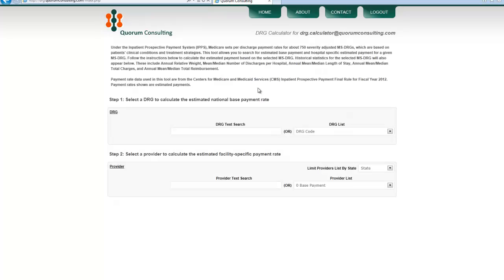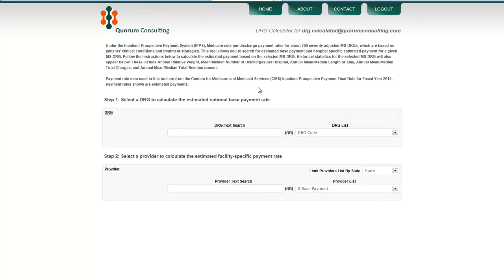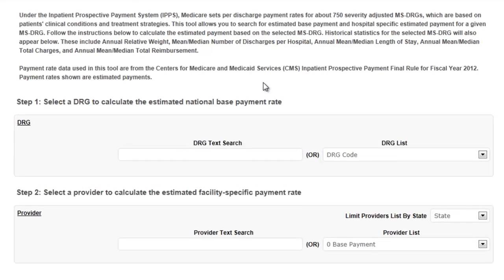Accessing provider-specific DRG payments is a simple two-step process. Step one, select the DRG of interest, and step two, select the provider.